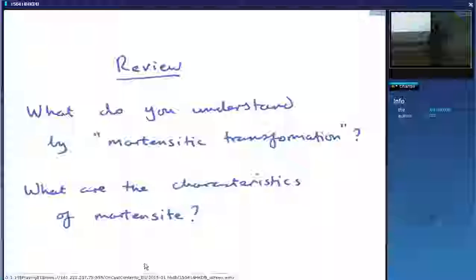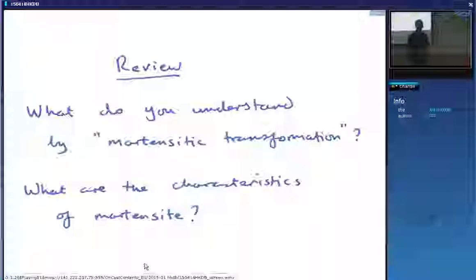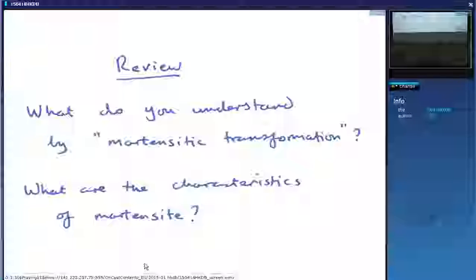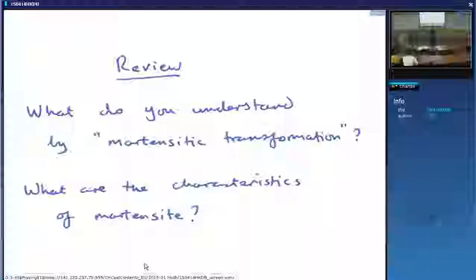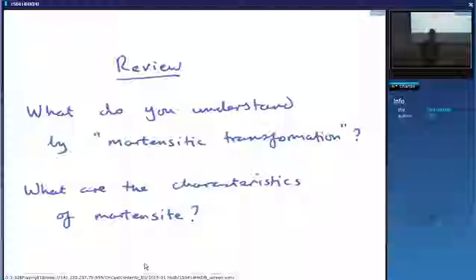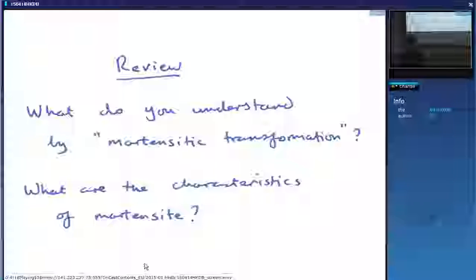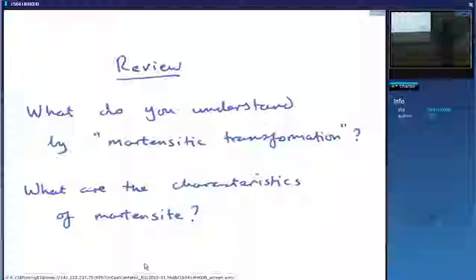Bain distortion. Strain. Invariant plane — that's the same as a habit plane. There's a really important part missing. We have a volume change — what else? The key feature of martensitic transformations — and a shear strain.